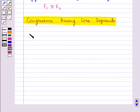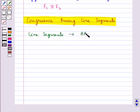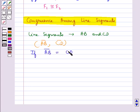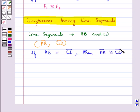Consider the two line segments AB and CD. Now, if the length of line segment AB is equal to the length of line segment CD, then we say line segment AB is congruent to line segment CD.